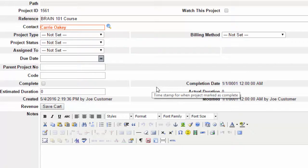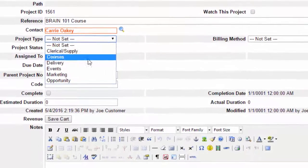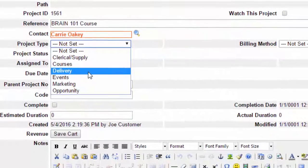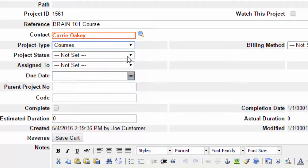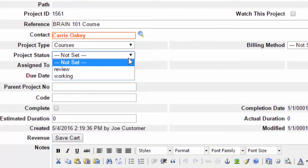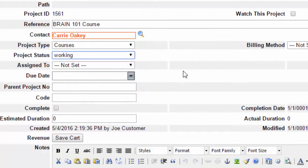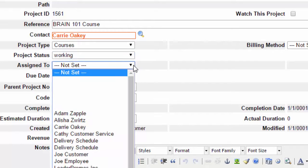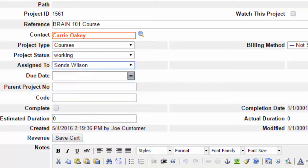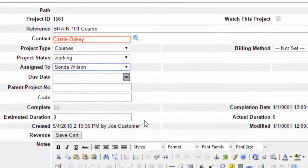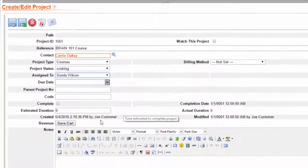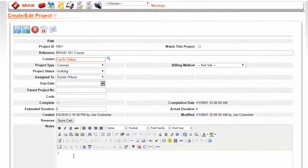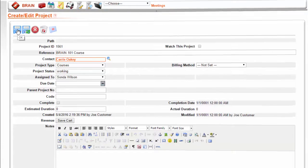Set the project type and status. If it will be assigned to a person, then assign it. Add any notes, and then press the Save and Close icon at the top of the page.